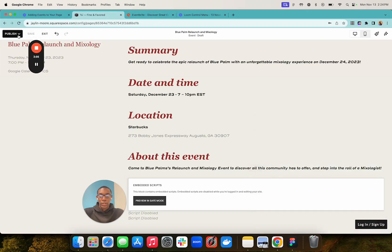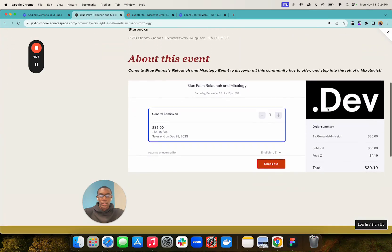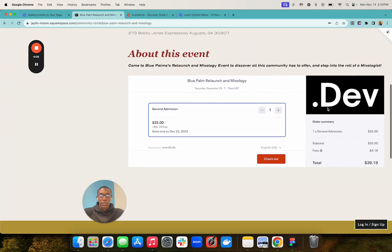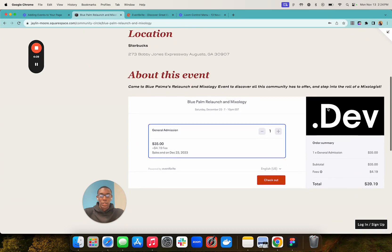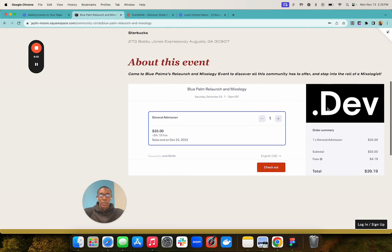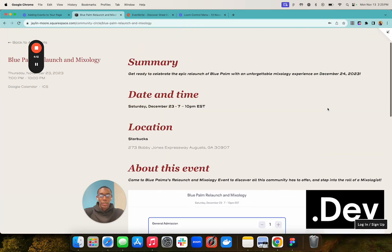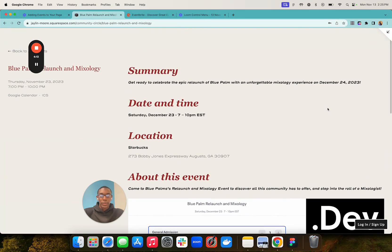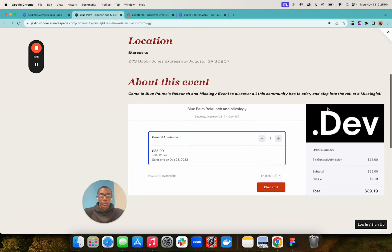Publish, preview, and there you go. That's how you go ahead and put an Eventbrite event on your Squarespace site.